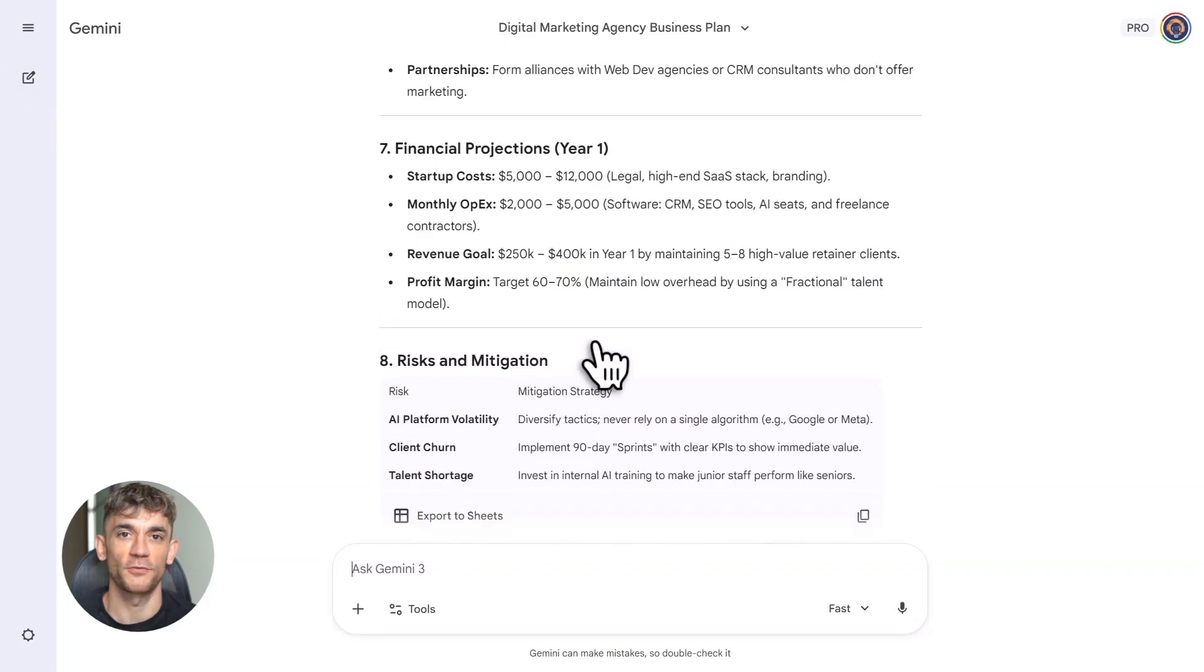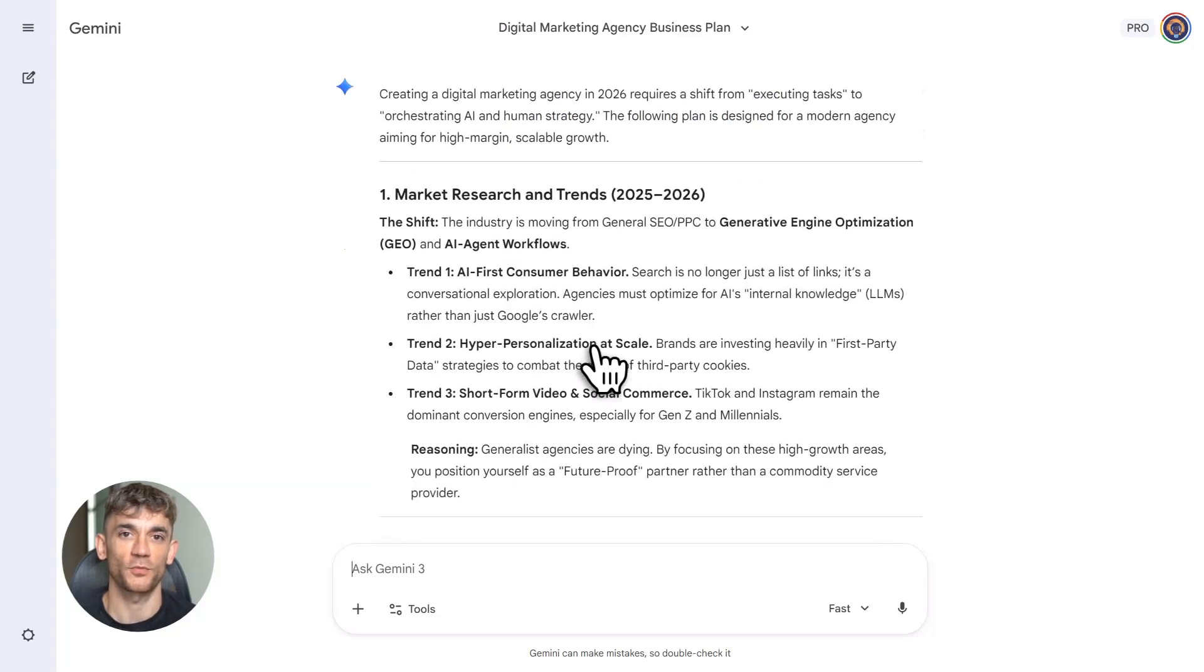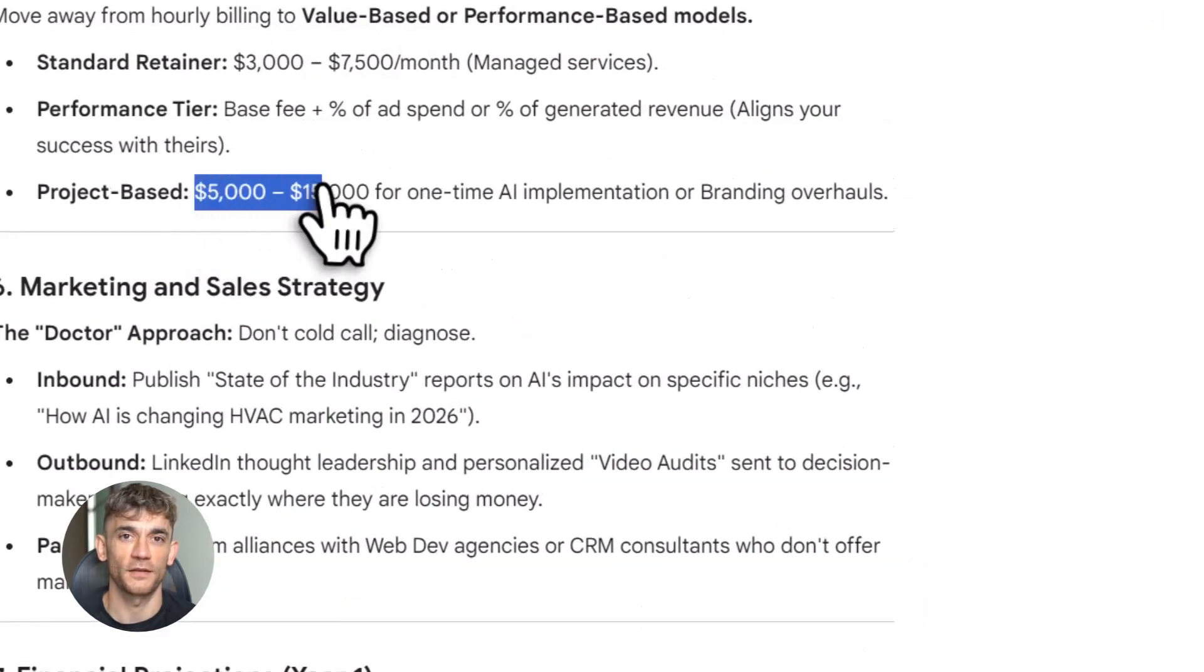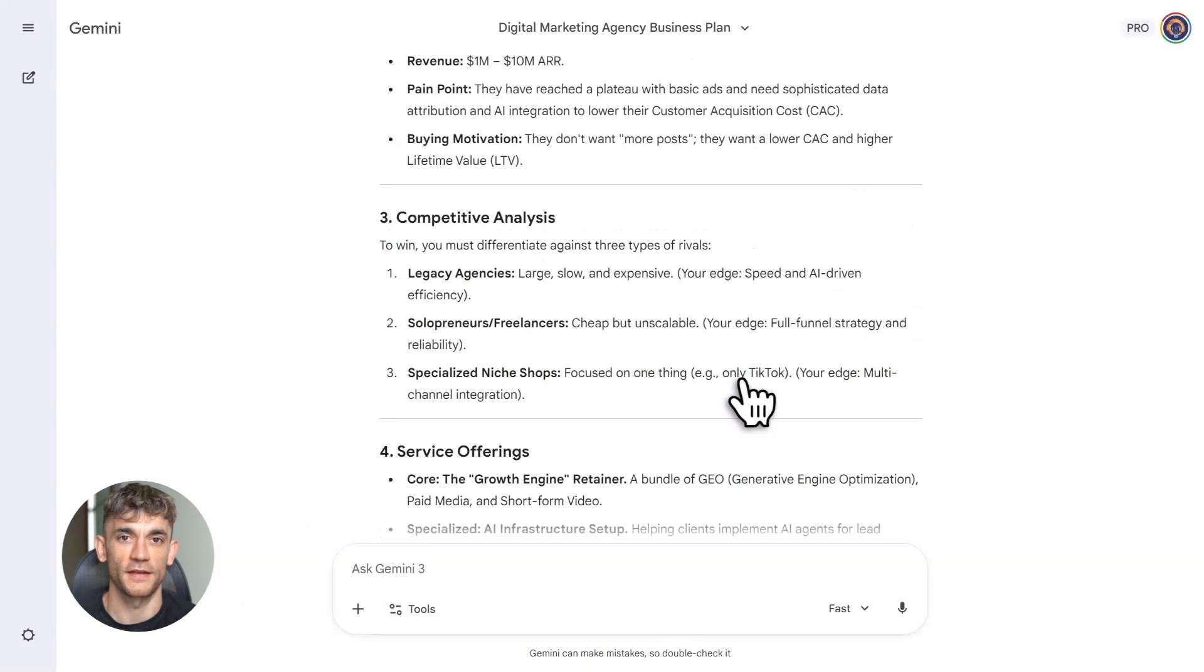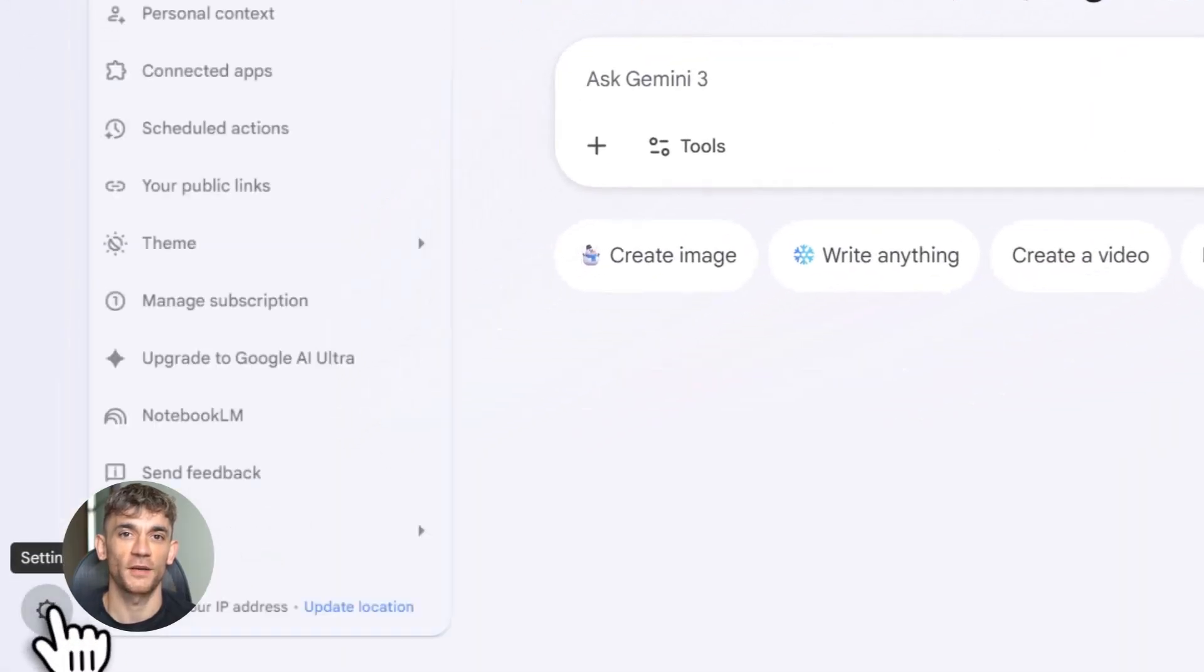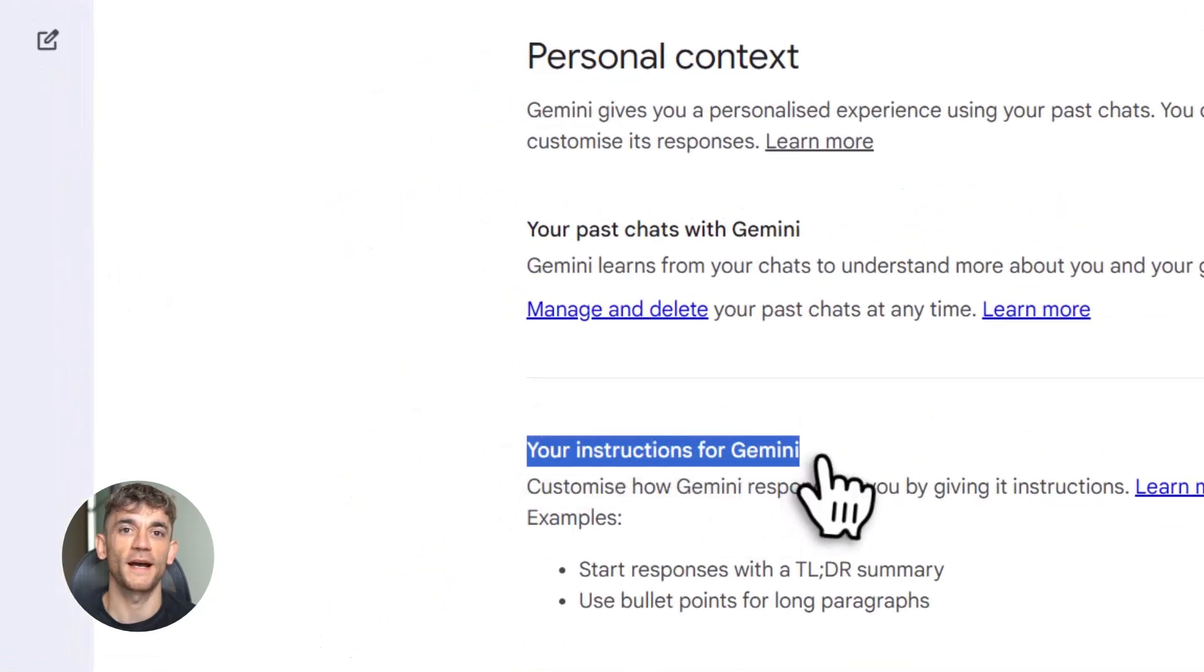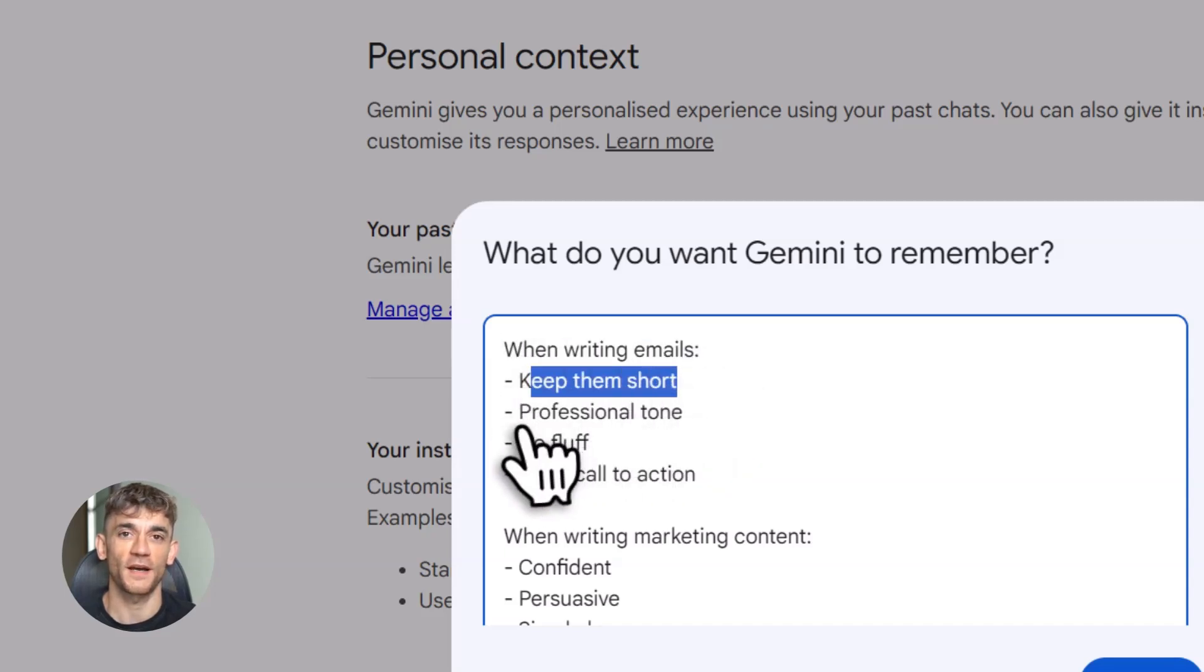Check this out. You say research my top three industry competitors. Summarize what they're doing and build me a report. Previous AI. You'd need three separate prompts. Minimum. Research prompt. Summarize prompt. Format prompt. New Gemini. One prompt. Executes all three steps automatically in order while you do nothing. This is how AI agents function. They take your end goal. Split it into action steps. Execute the whole plan. Gemini's starting to work this way. Not flawless yet, but moving there fast. When you combine task chaining with all the other features we just covered, you get something that genuinely feels like a smart assistant. Not just software spitting out words.